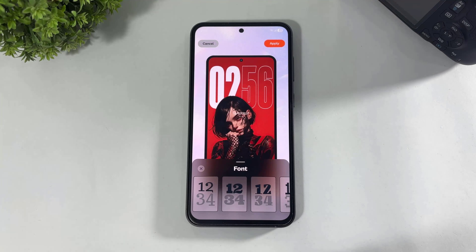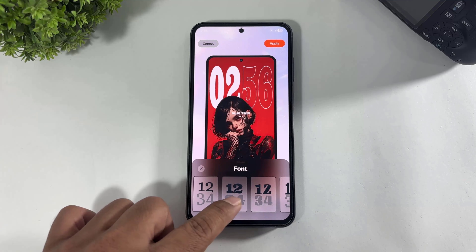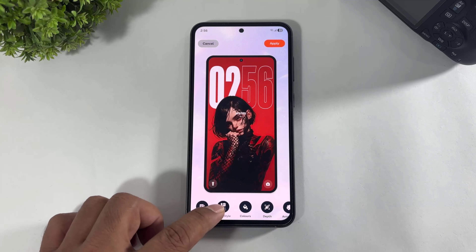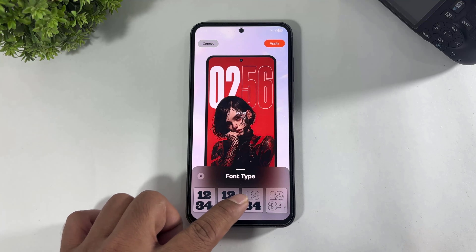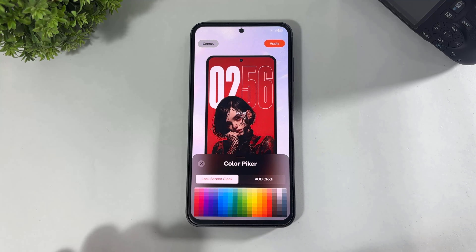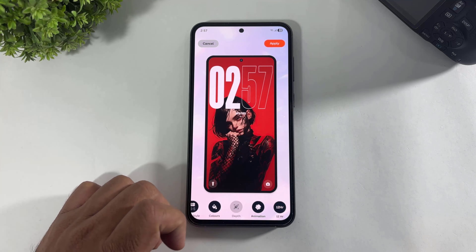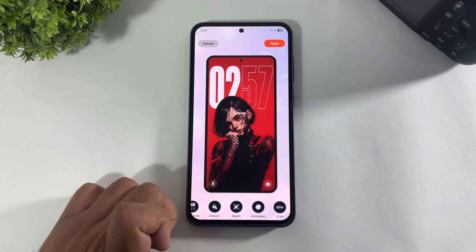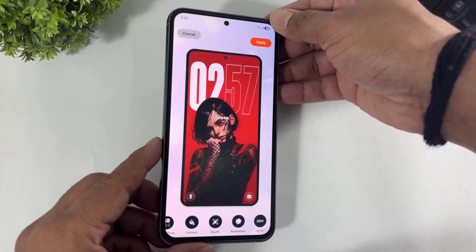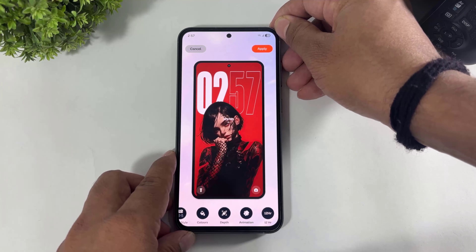First look at the font — you can set fonts like this. Now set font style and font color. You can enable or disable the depth effect, and you can also set animation — turn on or turn off animation of the lock screen clock.